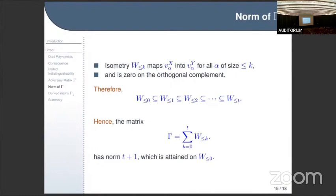From this chain I obtain the matrix gamma — the same matrix as before — with norm t plus one, which is attained on W_{at most 0} because it is contained in all subsets and thus counted t plus one times in the sum. One can even read off the spectrum: the matrix gamma has all integers from zero to t plus one as eigenvalues.